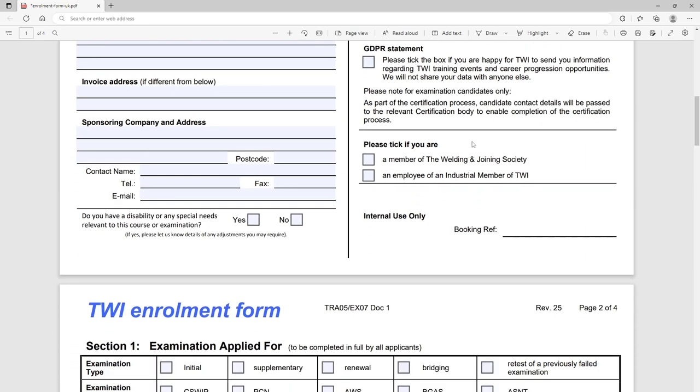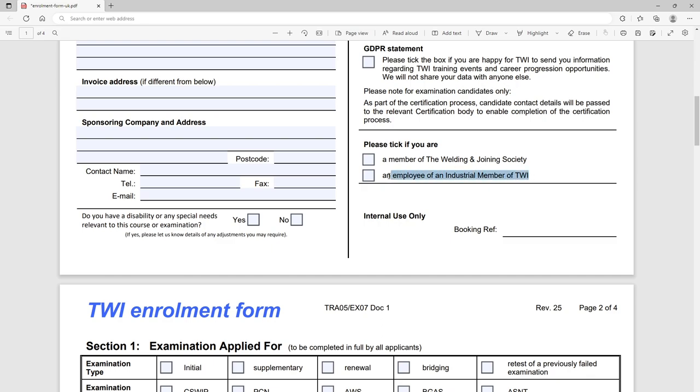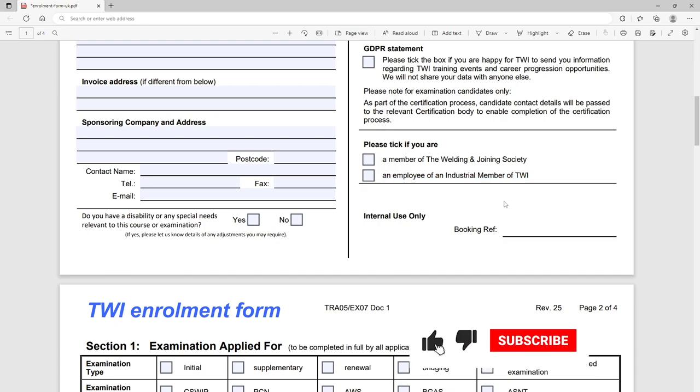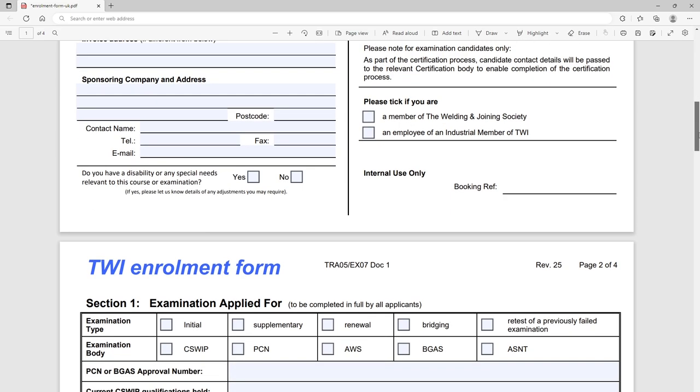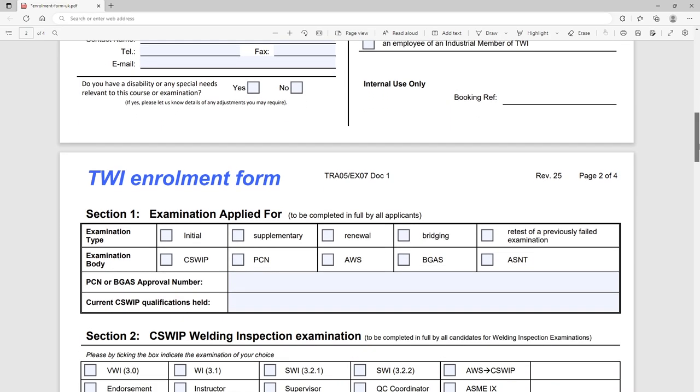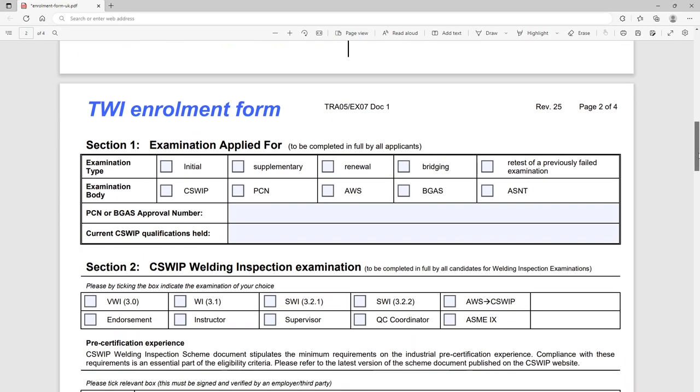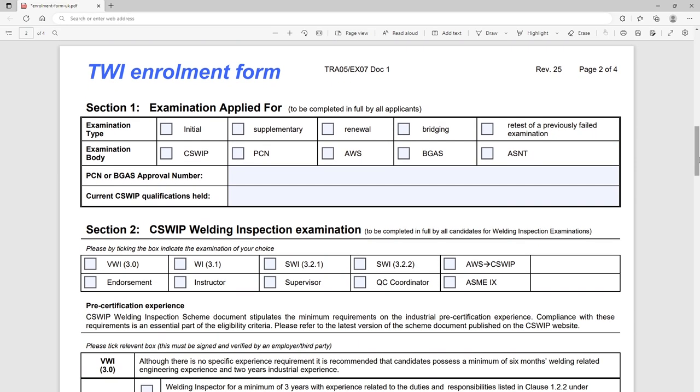Are you a member of any of the either the Welding Joining Society, so the WJS, or an industrial member of the TWI? So if your company is a fully paid up member, it's like minimum of five grand a year to be an industrial member of TWI. Click in there and there might be a discount, I think it's five or ten percent or something like that for industrial members on training they buy from the institute.